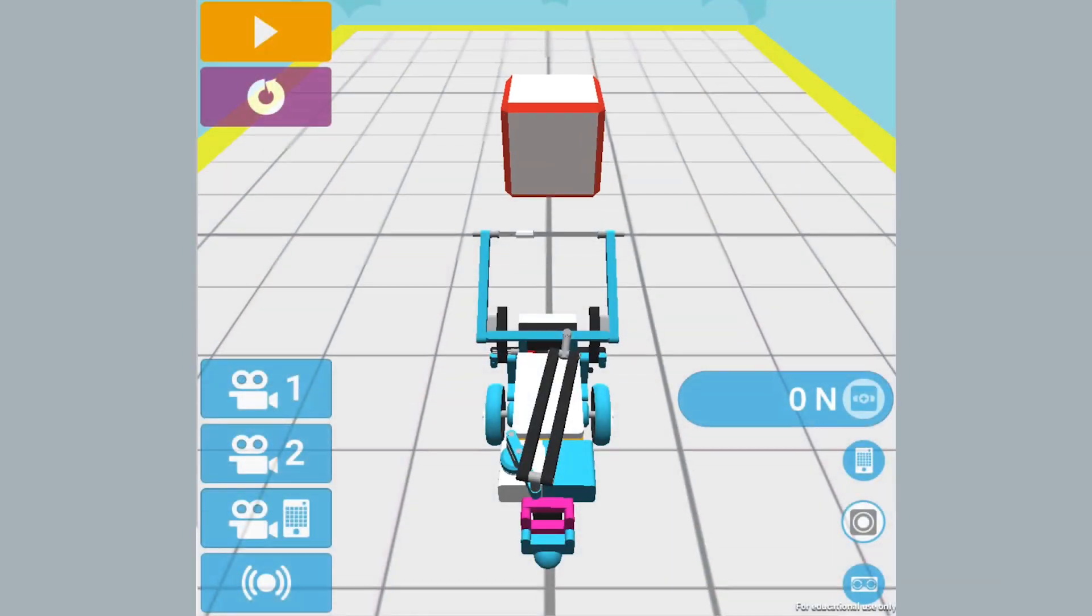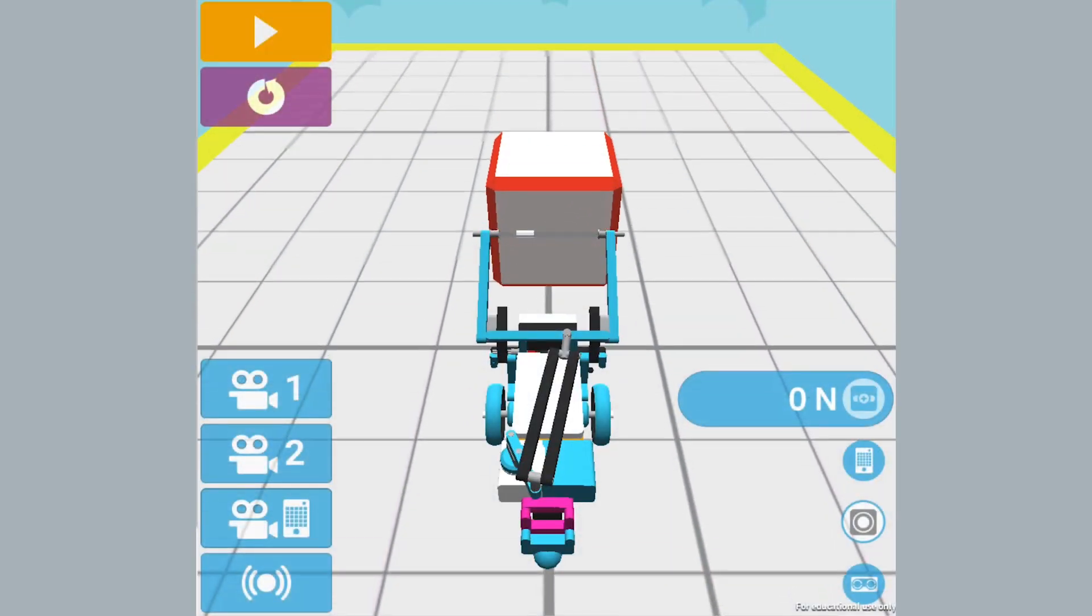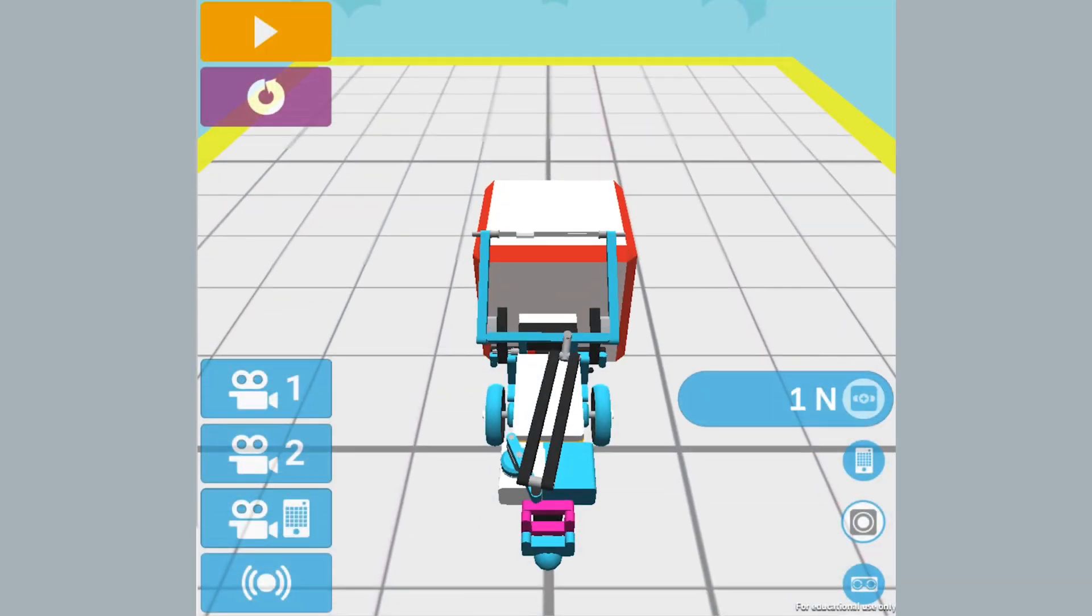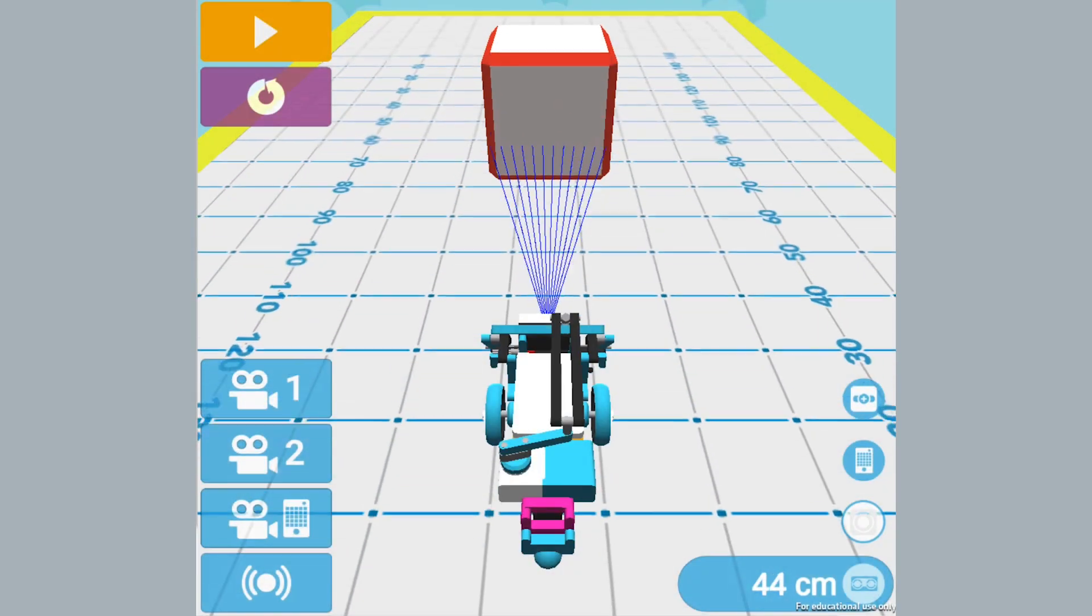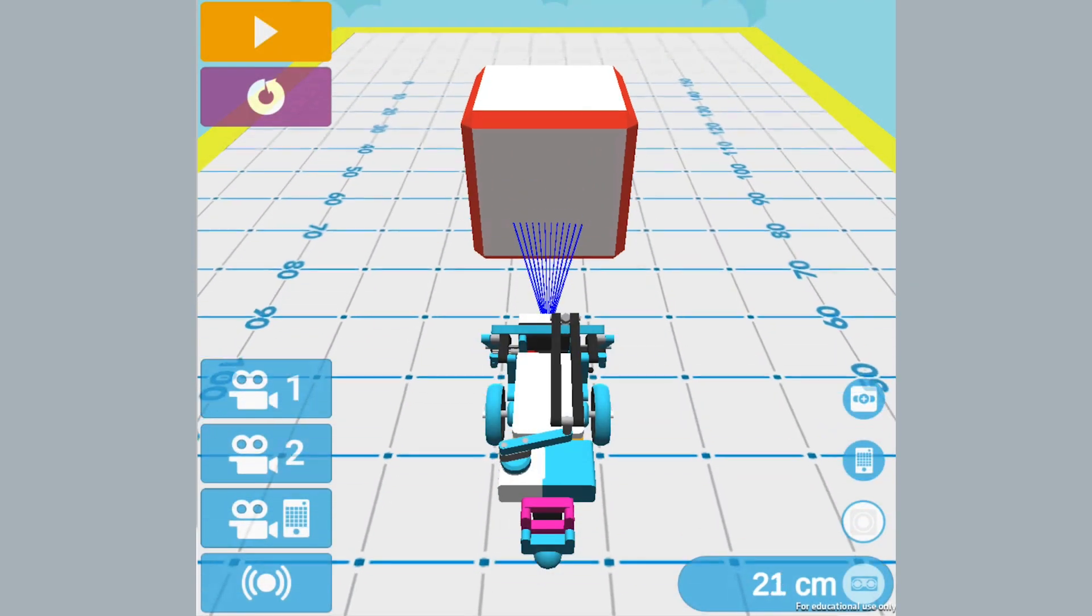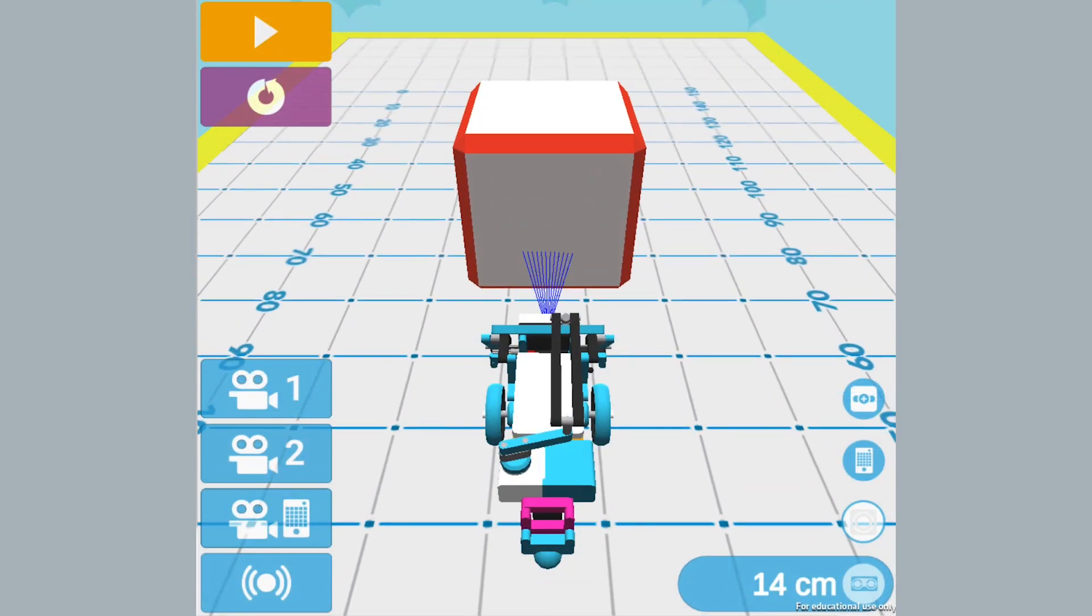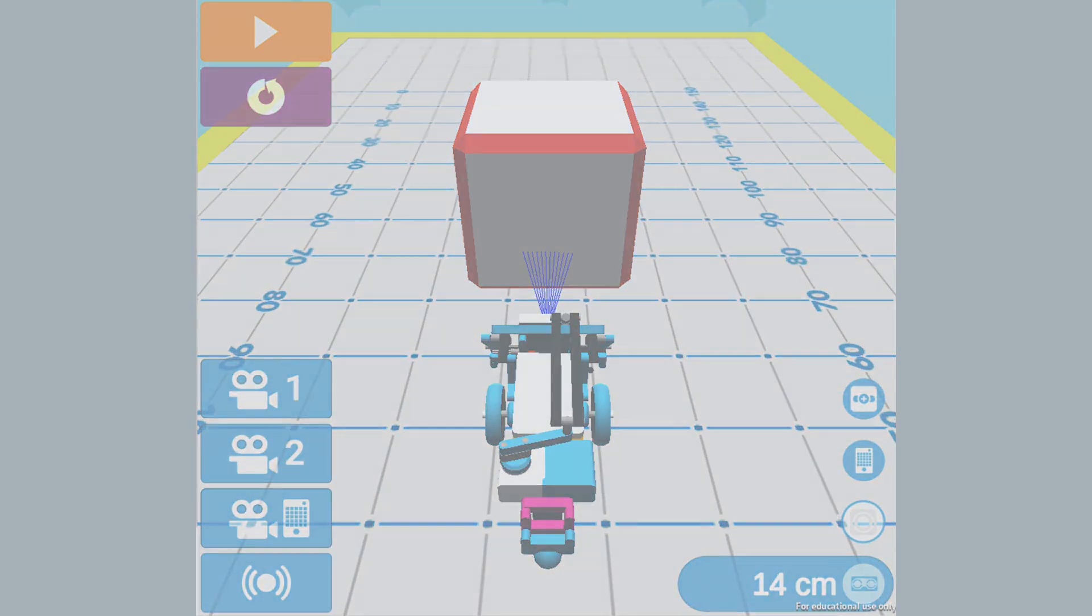In the last two videos, we used touch and distance sensors with the wait until block to stop our robot. Let's change things up a bit and use a sensor at the start of the program.